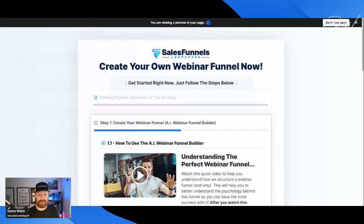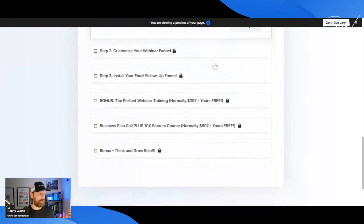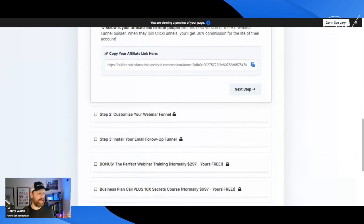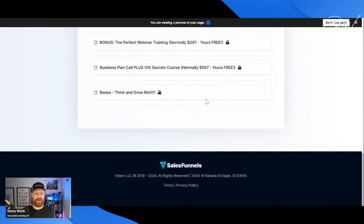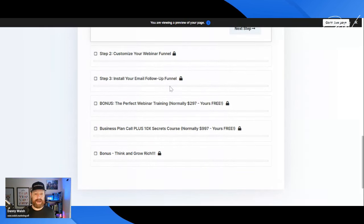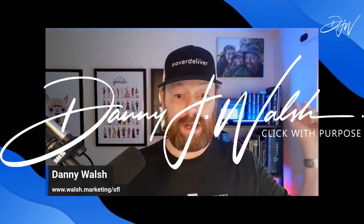This is new from ClickFunnels — this is the fastest review video I've ever done. There's nothing more technical: you can drag and drop and click. You don't even need to drag and drop, you just enter some words and Russell does the rest. Everything is available and it shows you how to customize your webinar funnel step by step. You can even promote this as a ClickFunnels affiliate and make money. You get emails, copy, and even a copy of Think and Grow Rich. It all starts from www.walsh.marketing/sfl. It's Danny Walsh — see you on the next video and go build a webinar funnel!